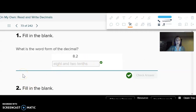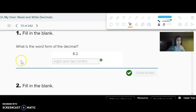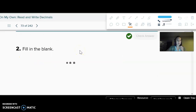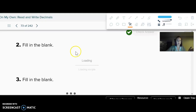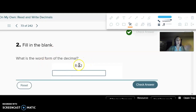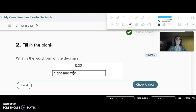Eight and two tenths — read the whole number, then the decimal point, then the decimal part. This next one, go ahead and pick. Eight and two — this time it's in the hundredths place. Remember: tenths, hundredths, thousandths.